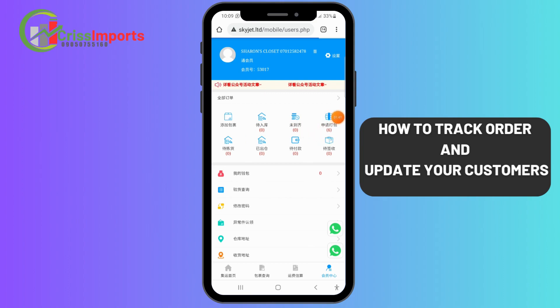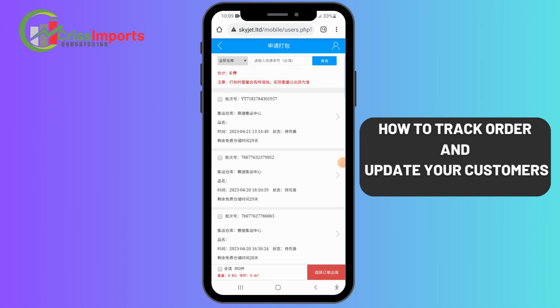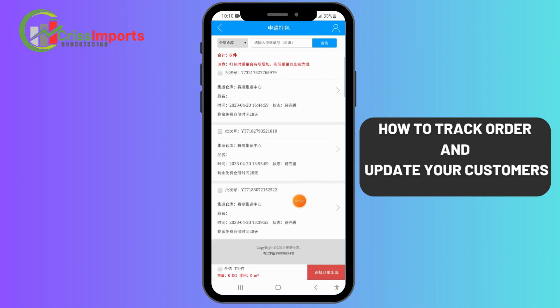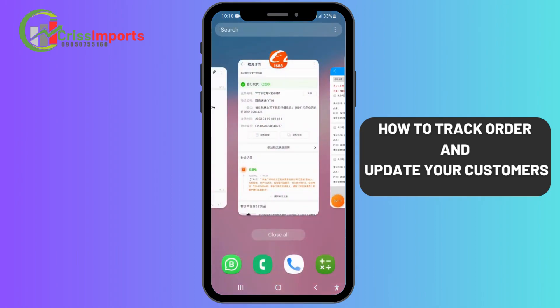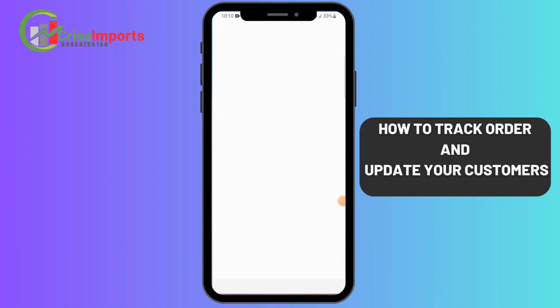Out of the nine items, six have been received in the warehouse — you can see the number six here. So only three are remaining, and those three are already on the way. They should get to the warehouse today, so it's most likely we'll be shipping your goods today. If they don't arrive on time, then tomorrow morning.